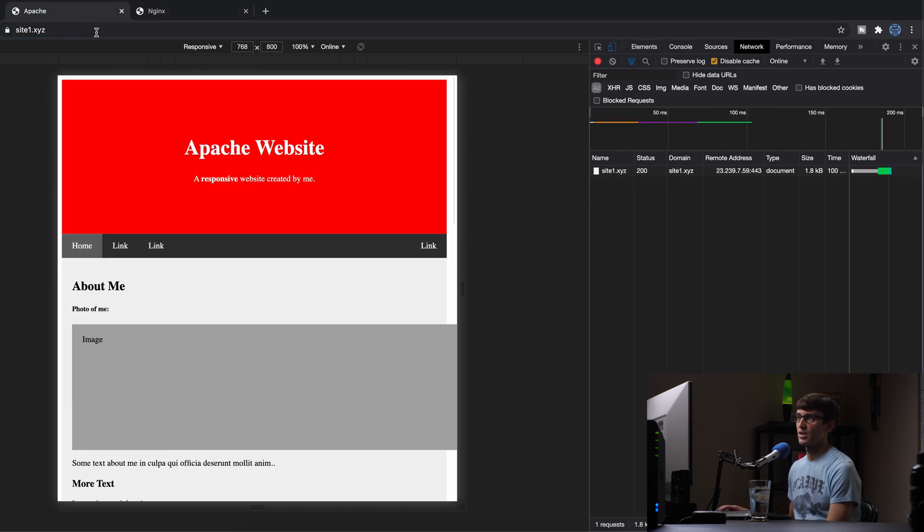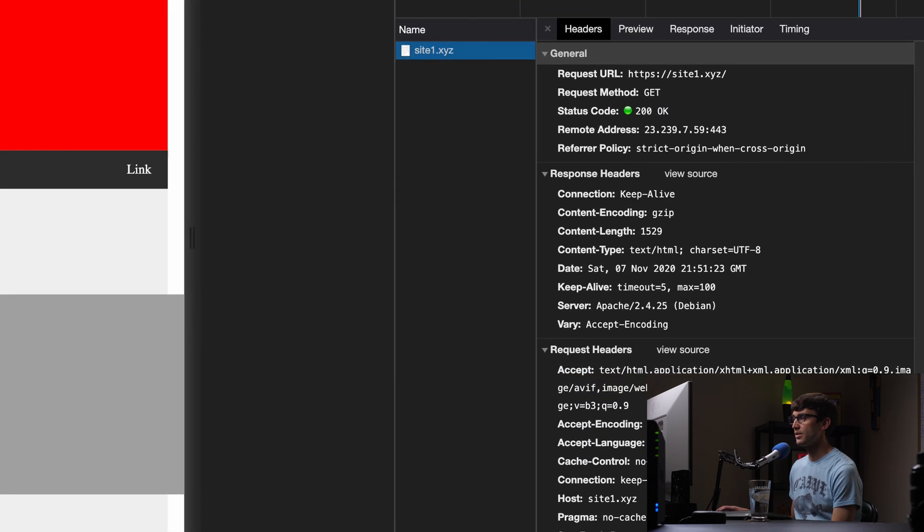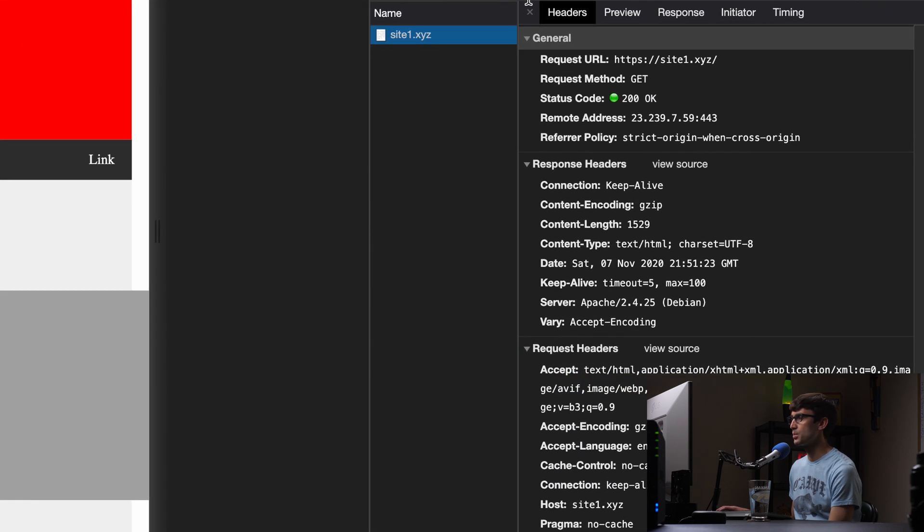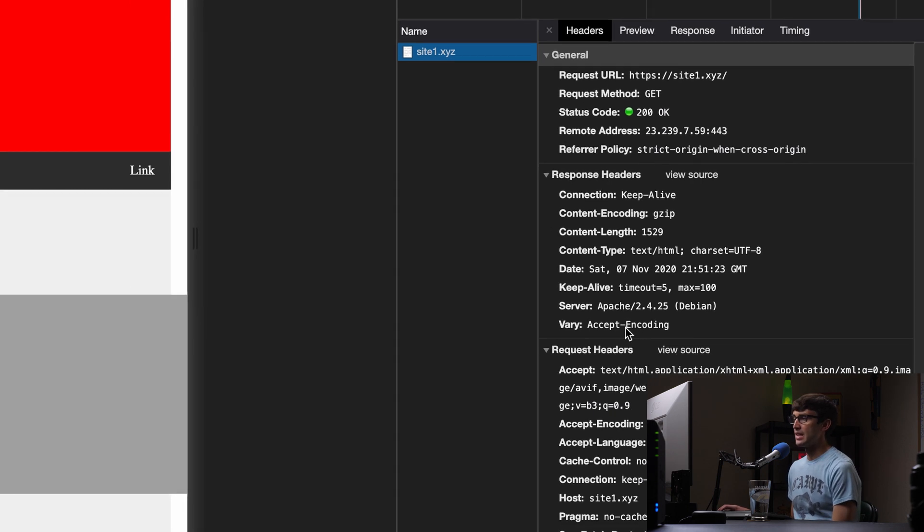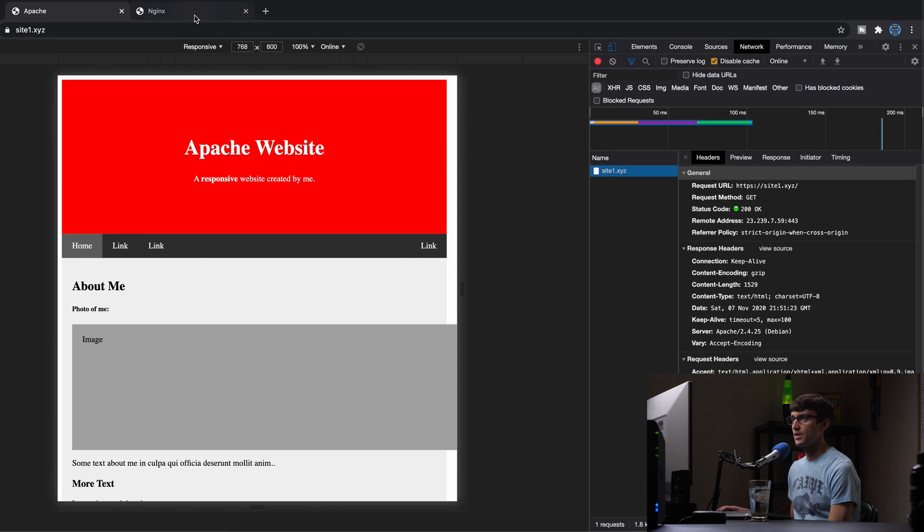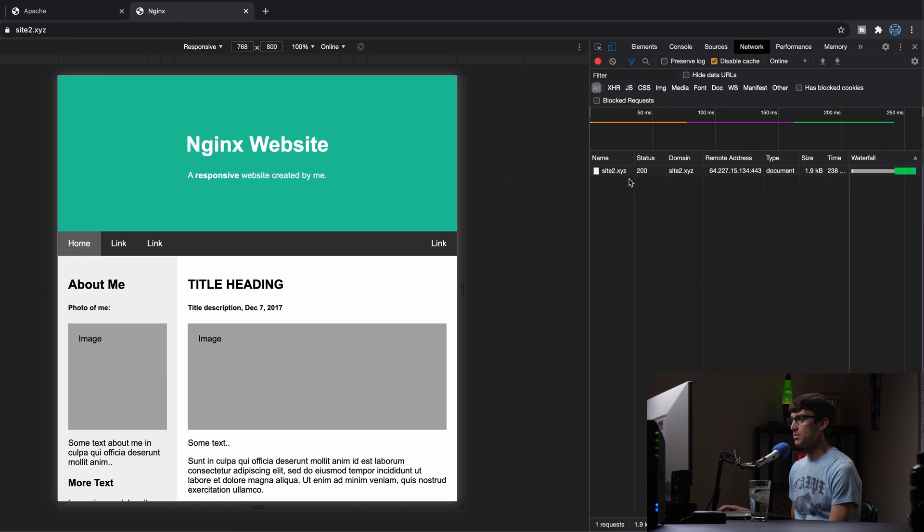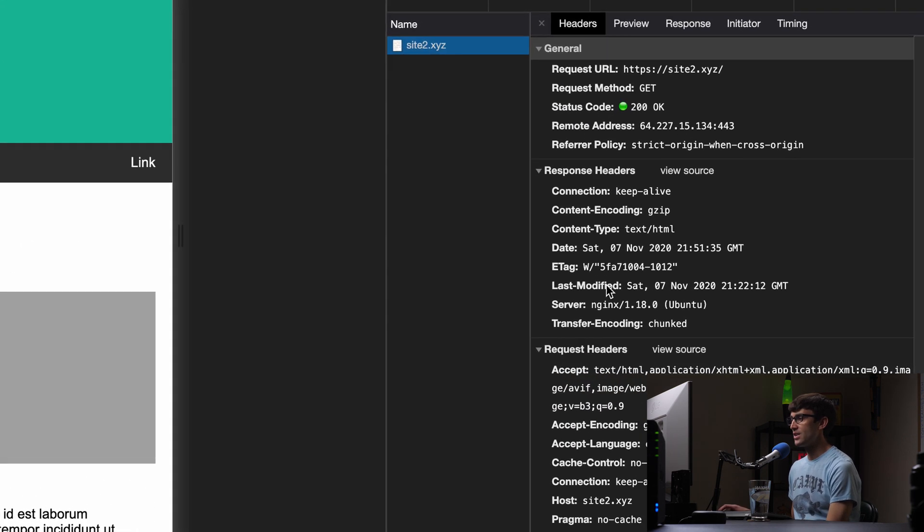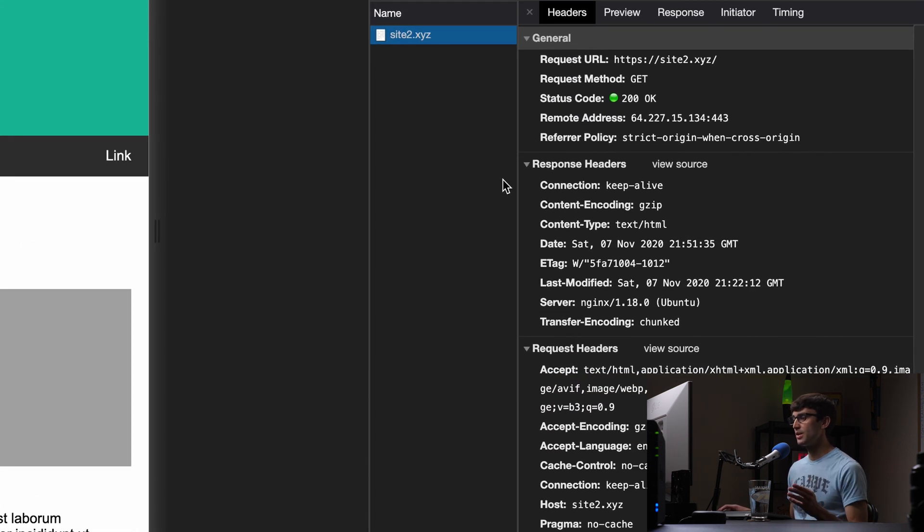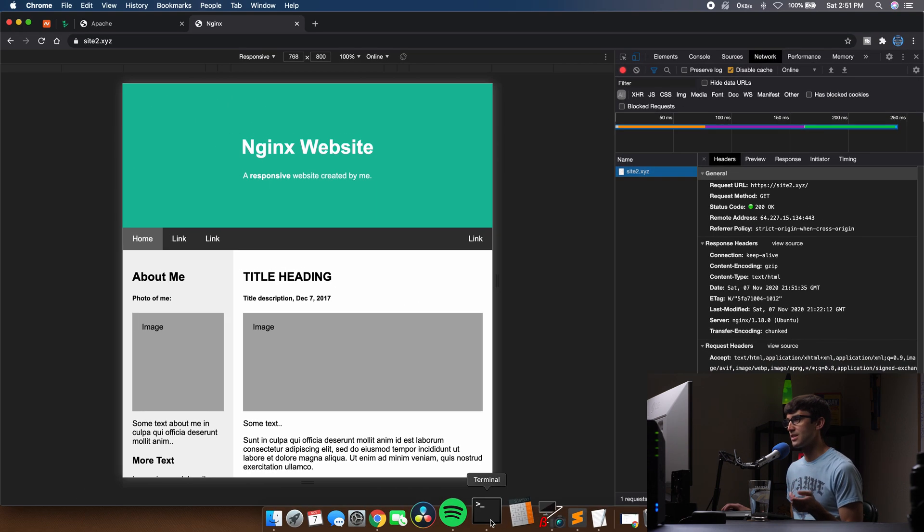And right now, if we visit site1.xyz and look at the response header, I'm using Chrome Dev tools to do that. We don't see any indication that HSTS is enabled. Same thing for NGINX. We'll go in here, refresh the page, look at the response header. HSTS is not enabled. So let's go ahead and enable HSTS on both NGINX and Apache.